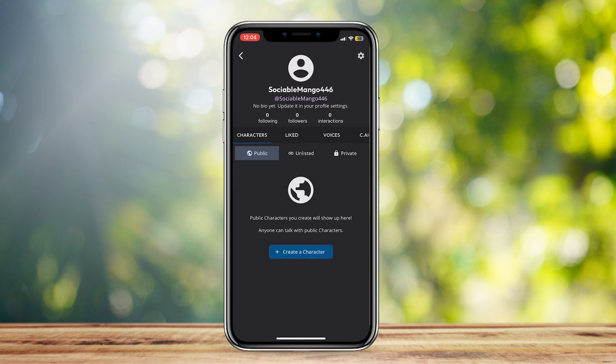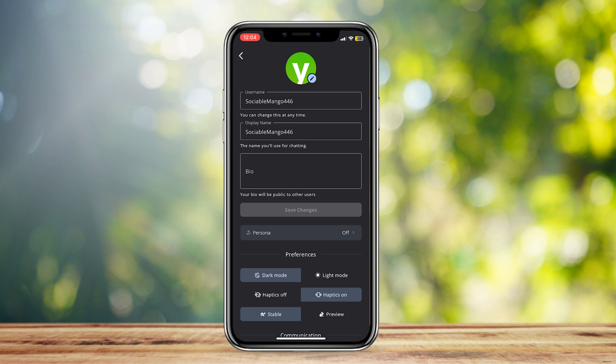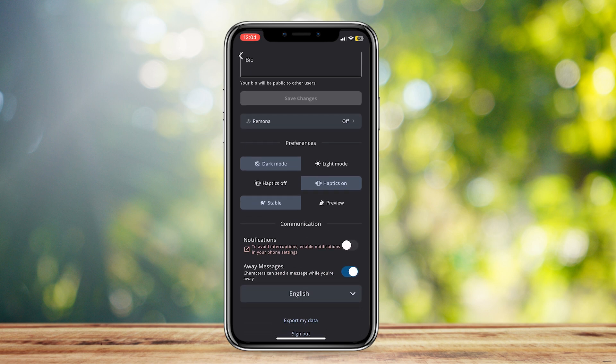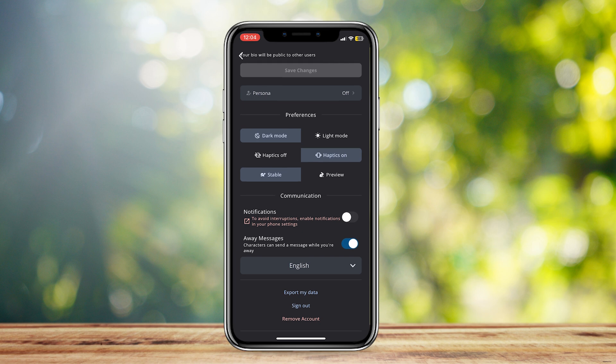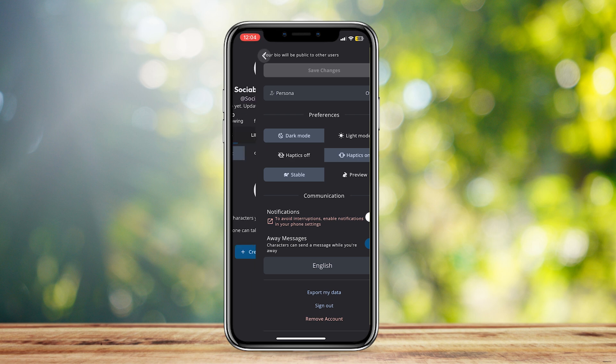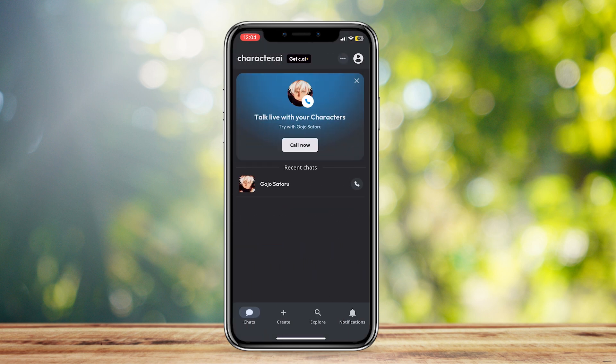Now go to the top right again and tap on Settings — the gear icon. If you scroll down you can see that it's already enabled. It says 'Away Messages: characters can send a message while you're away.' So even if you're not using the app, the character will send you a message.